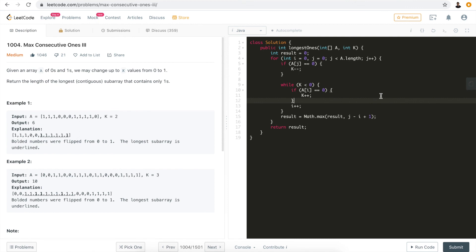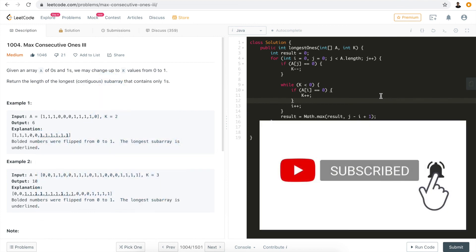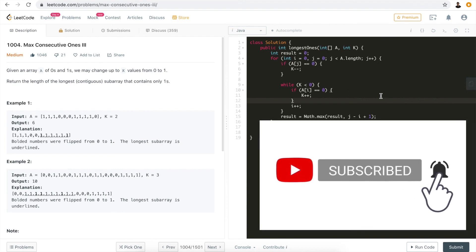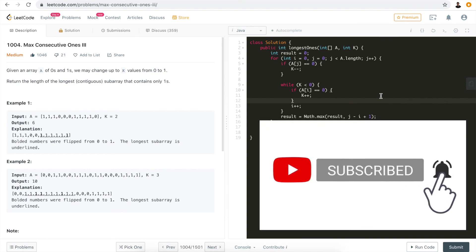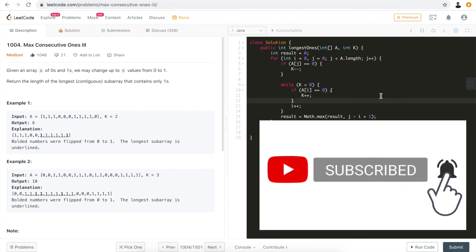We can apply almost identical code to solve other similar sliding window problems. A big shout-out to Lee who summarized all of these in his post. I hope this video helps clarify how the sliding window can solve interview and LeetCode problems. If it was helpful, please hit the like button and subscribe to my channel. Leave any questions or feedback in the comments below — thank you, see you in the next one.